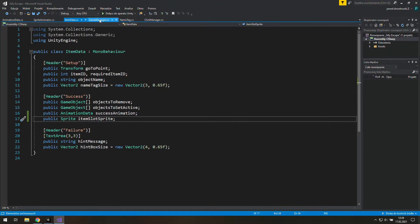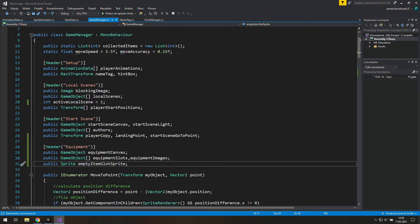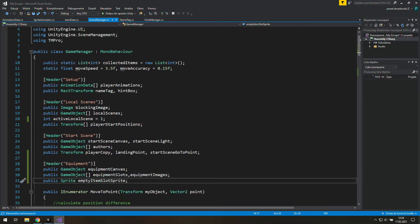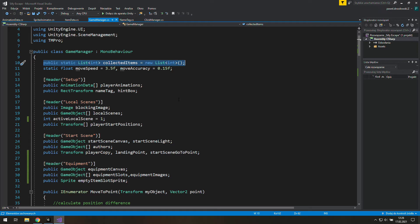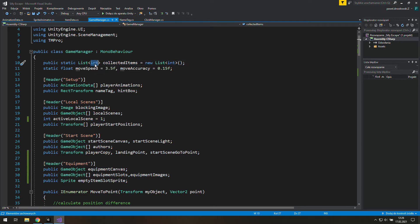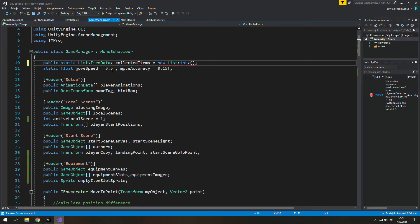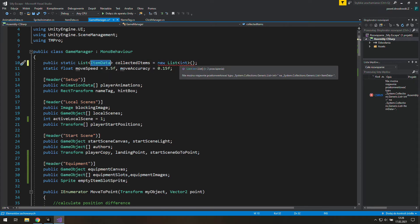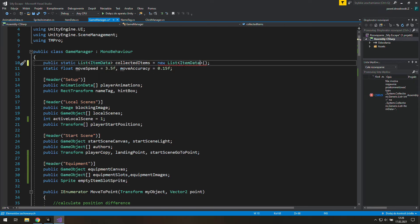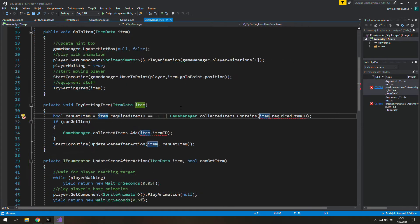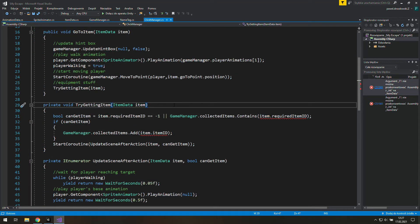And of course we won't be going around the scene looking for the items on the ground or something. But instead we will change this very old list we've created near the beginning of this tutorial. And to do this we will change this int type to item data type. Now we are going to store a list of items we've collected. And that isn't hard to tell that we are going to fix the code in a few places now.